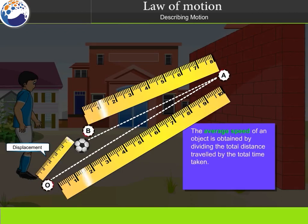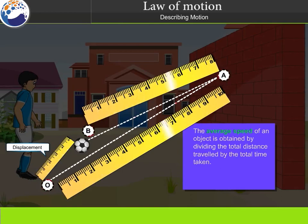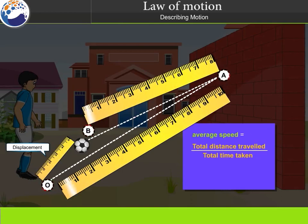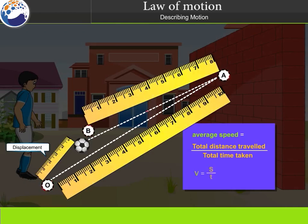The average speed of an object is obtained by dividing the total distance travelled by the total time taken. Average speed equals total distance travelled divided by total time taken, expressed as V equals S divided by T.